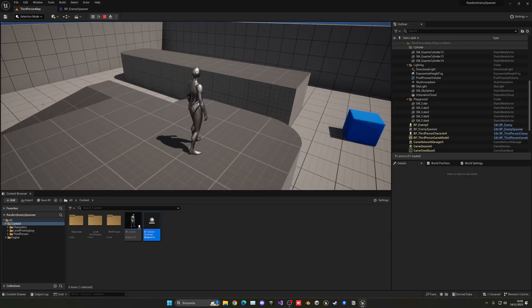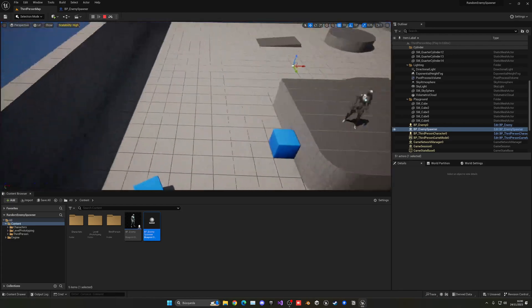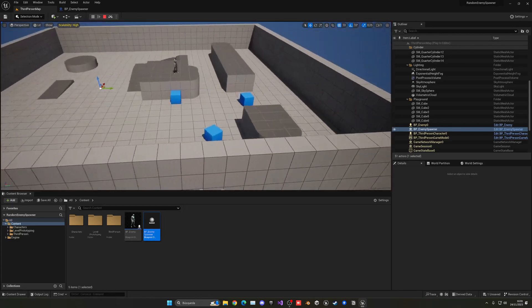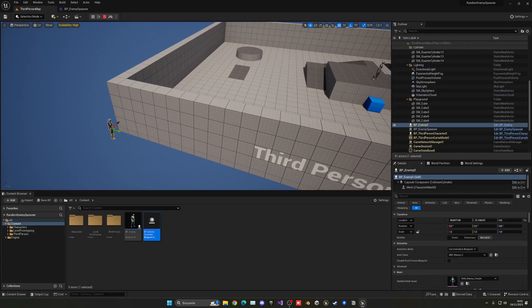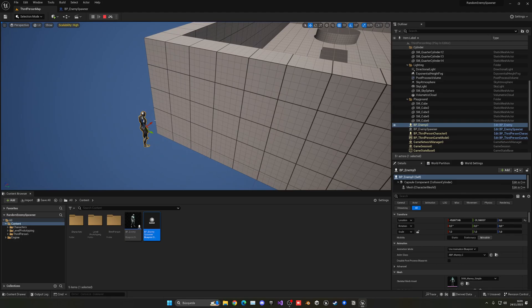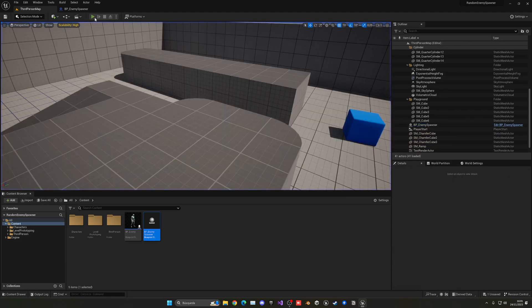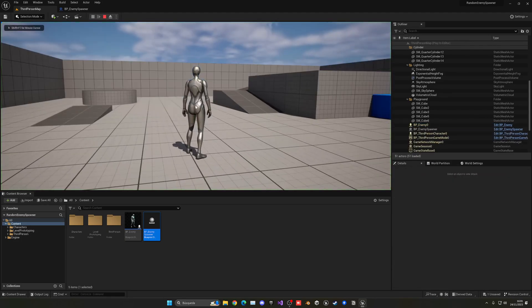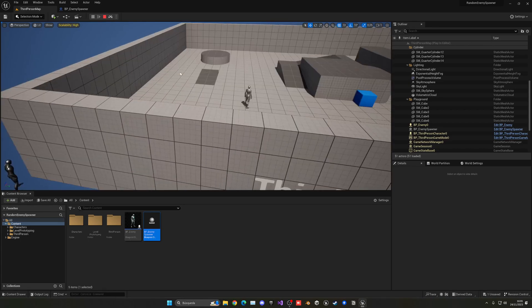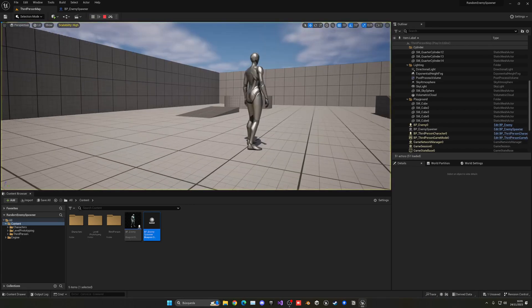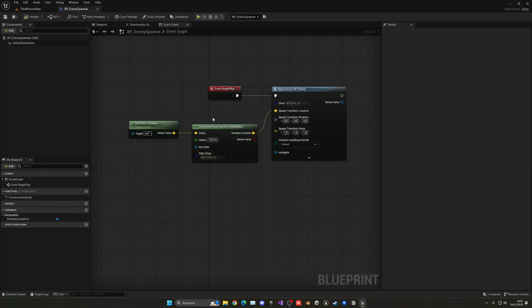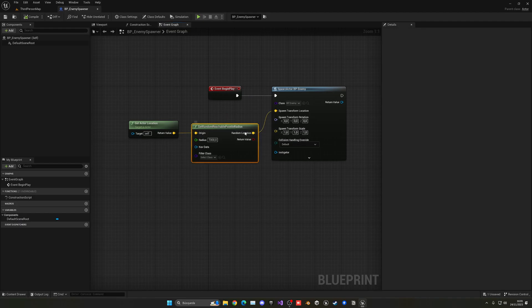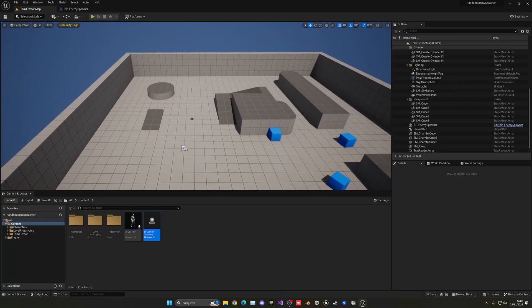And why did nothing happen? Well, there's a reason for that. As you can see, the enemy will always appear in the same spot. And why is that? Well, that's because this specific random reachable point in radius node requires one thing that the AI itself also needs, and that is the nav mesh.